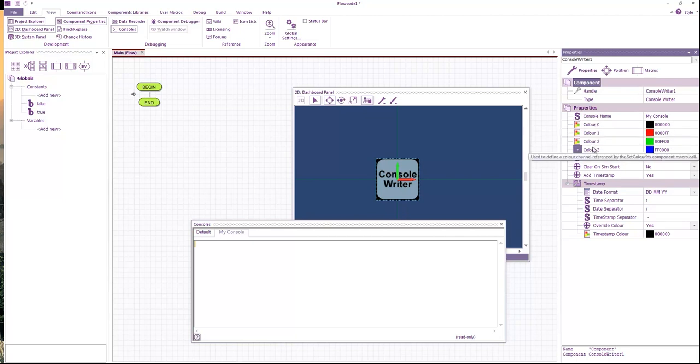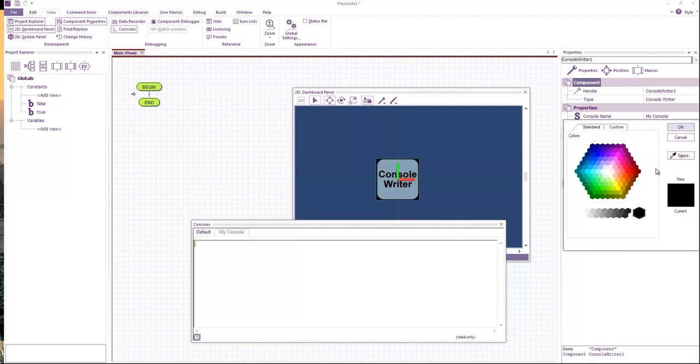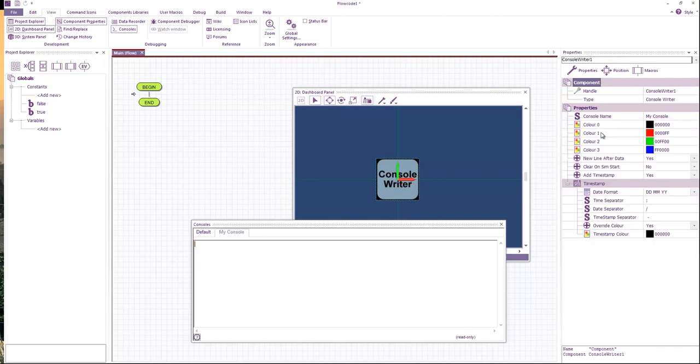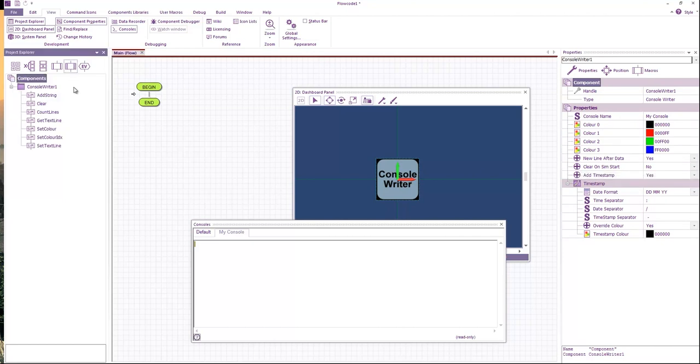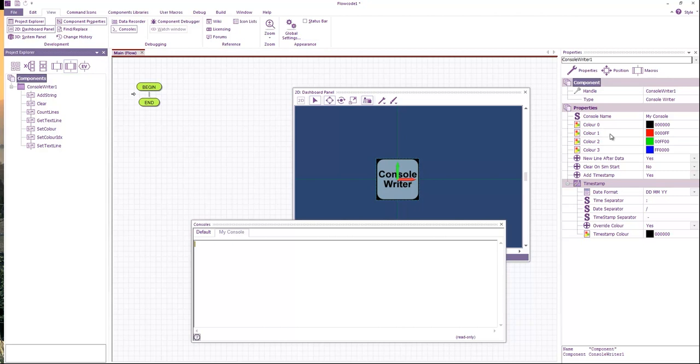By default we have a number of colors and you can obviously change these to be whatever you want. These are basically just baked in colors that you can call upon. There is also a way to set any color. So you've got setColorIndex which calls one of these four baked in colors, or you've got setColor which allows you to enter a full RGB value.